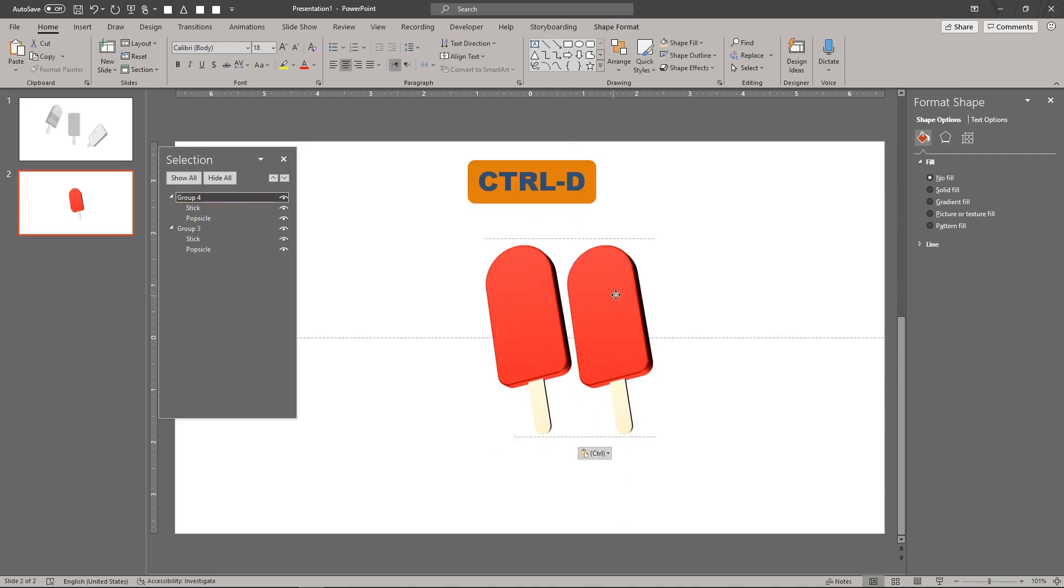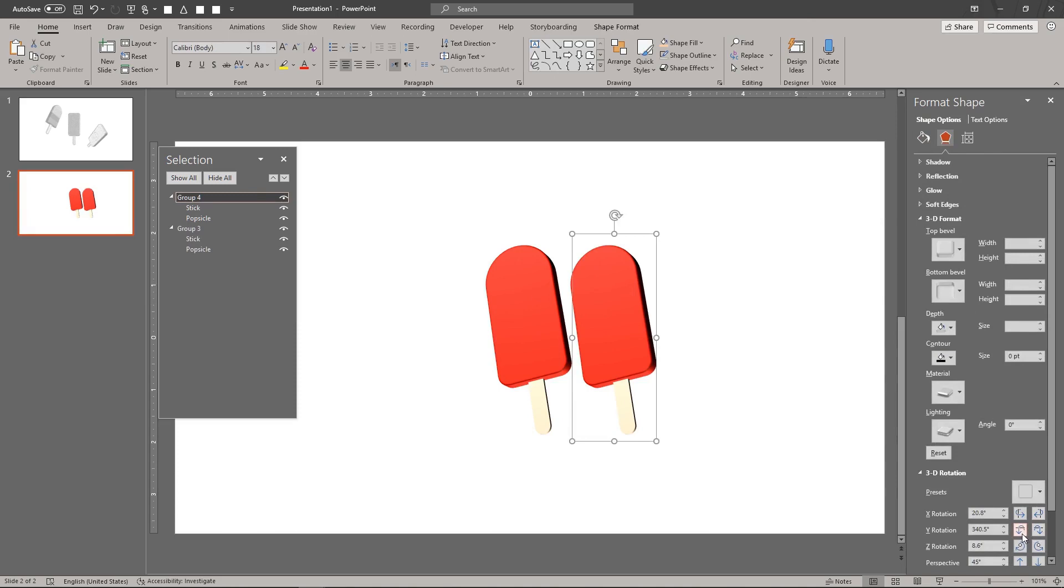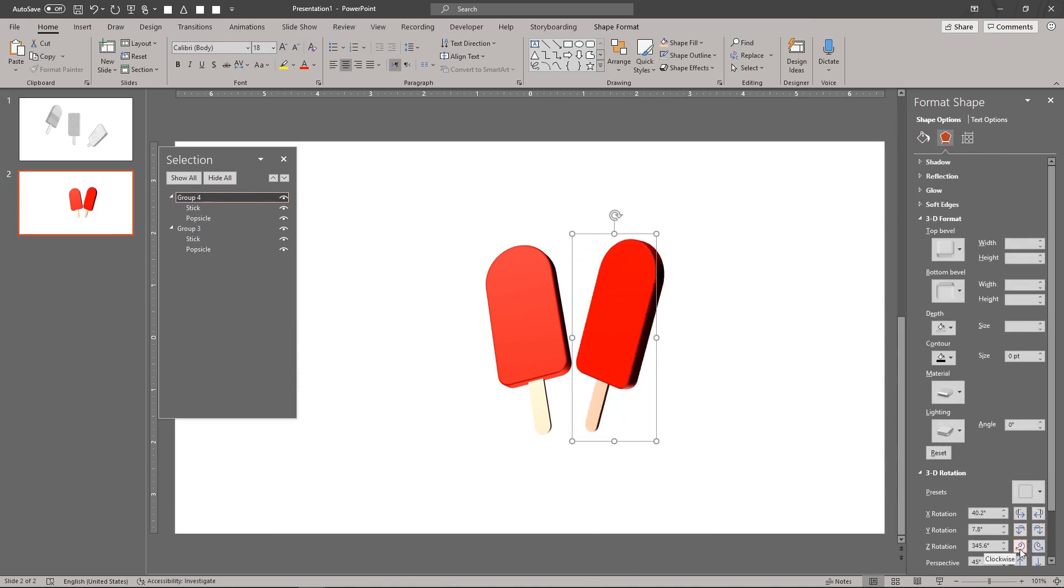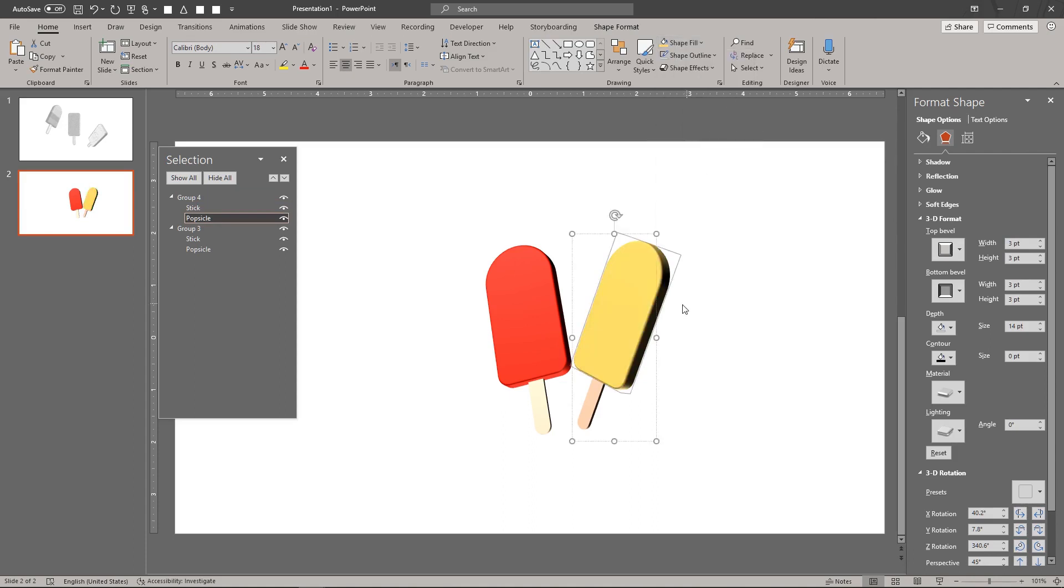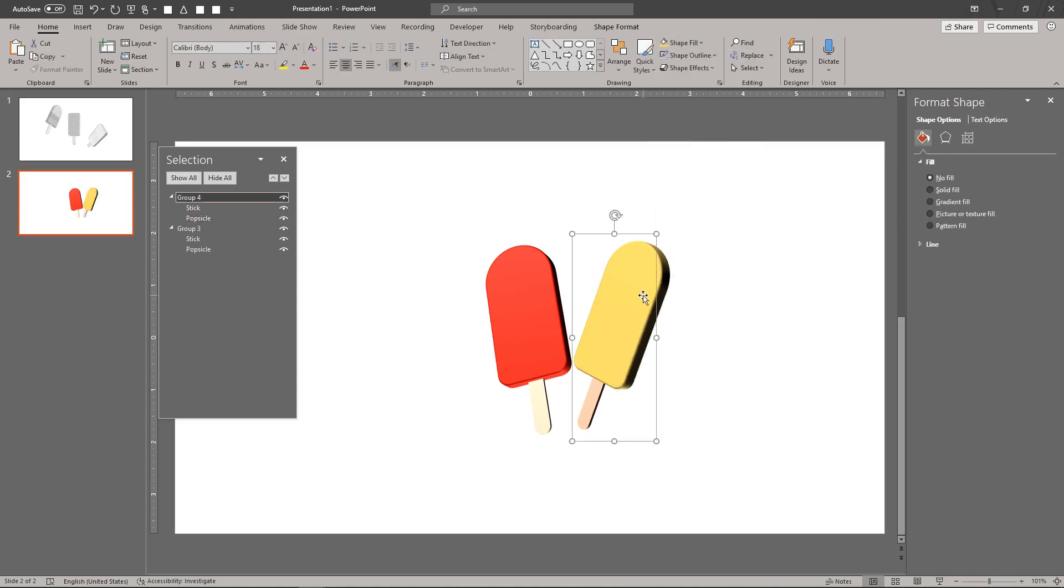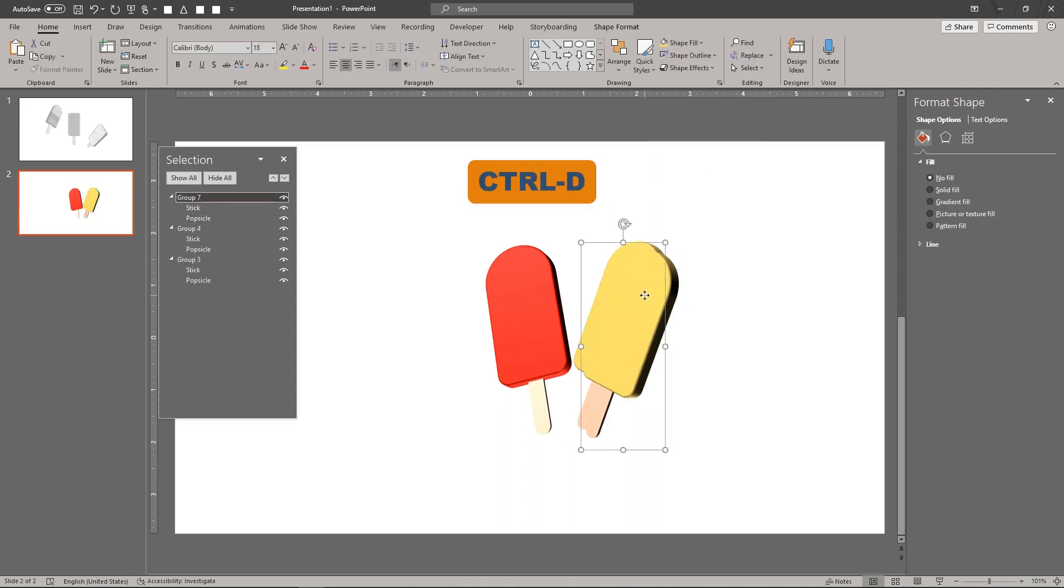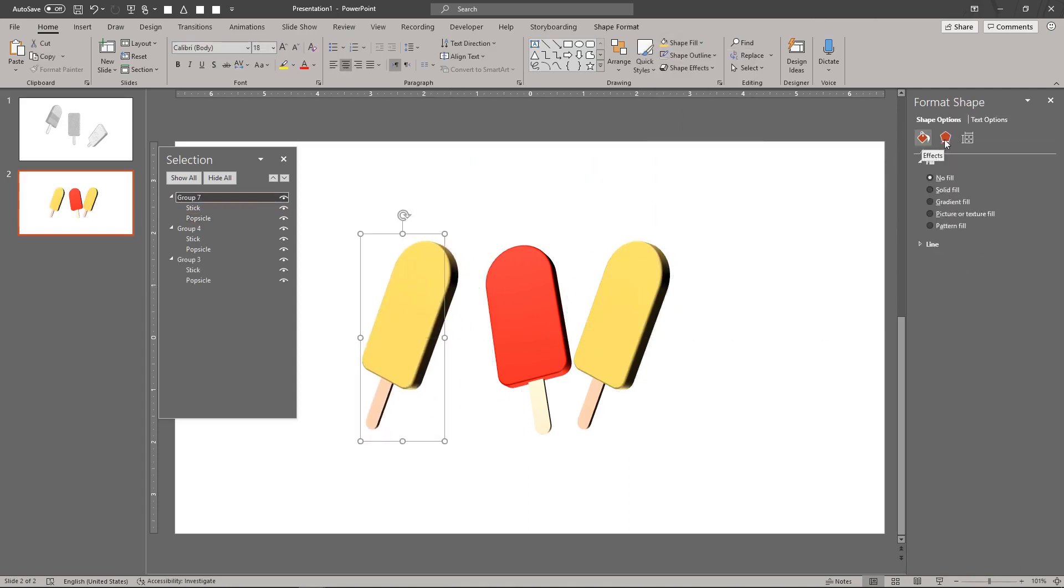Duplicate the Popsicle by selecting it and typing CTRL-D. Pose and recolor the new Popsicle. Repeat to create a third Popsicle.